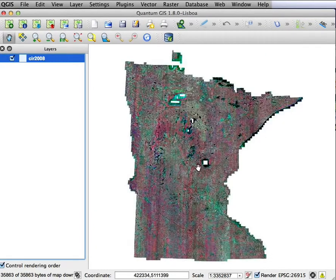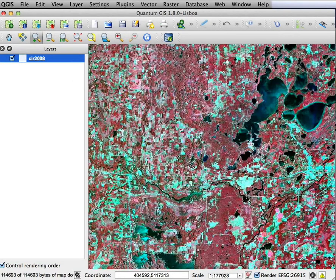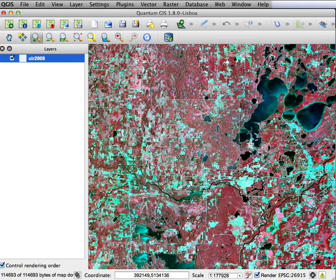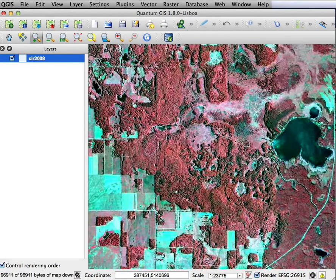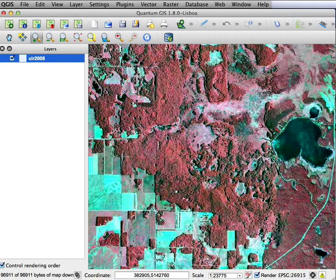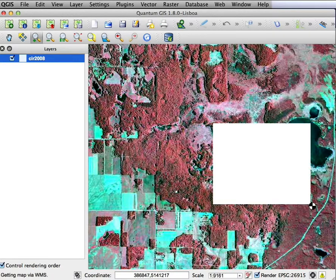I see I have data for the entire state. I can then zoom in and see all sorts of interesting information from these data. So I can go and digitize boundaries, stand boundaries or wetland boundaries or lake boundaries or house locations, anything I can see on this imagery.